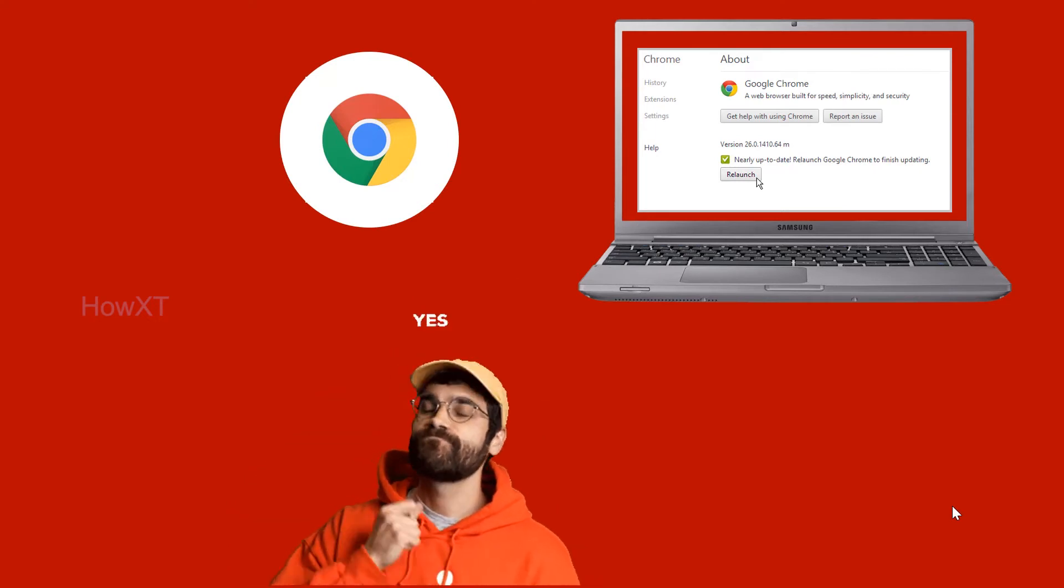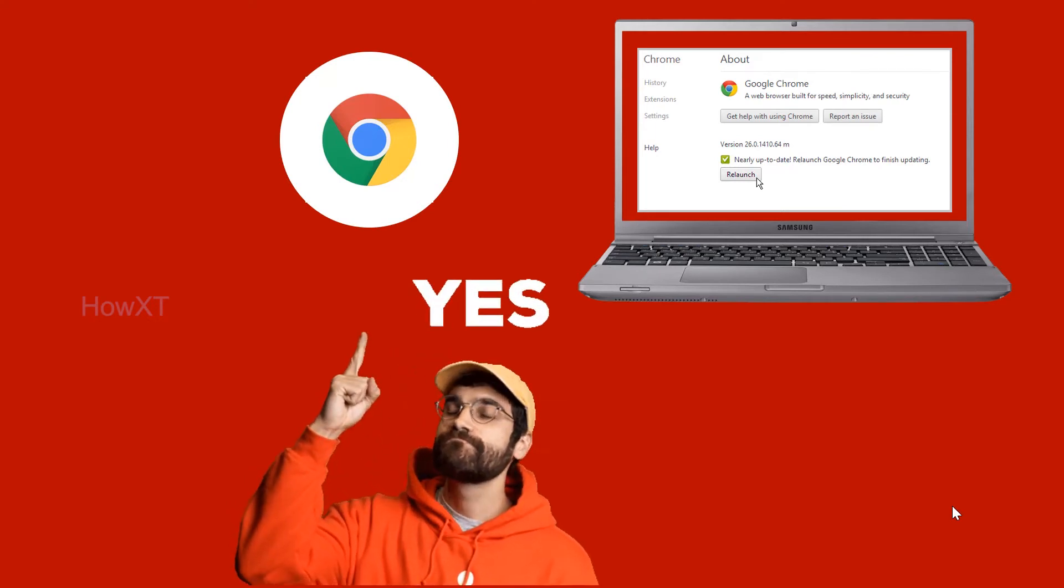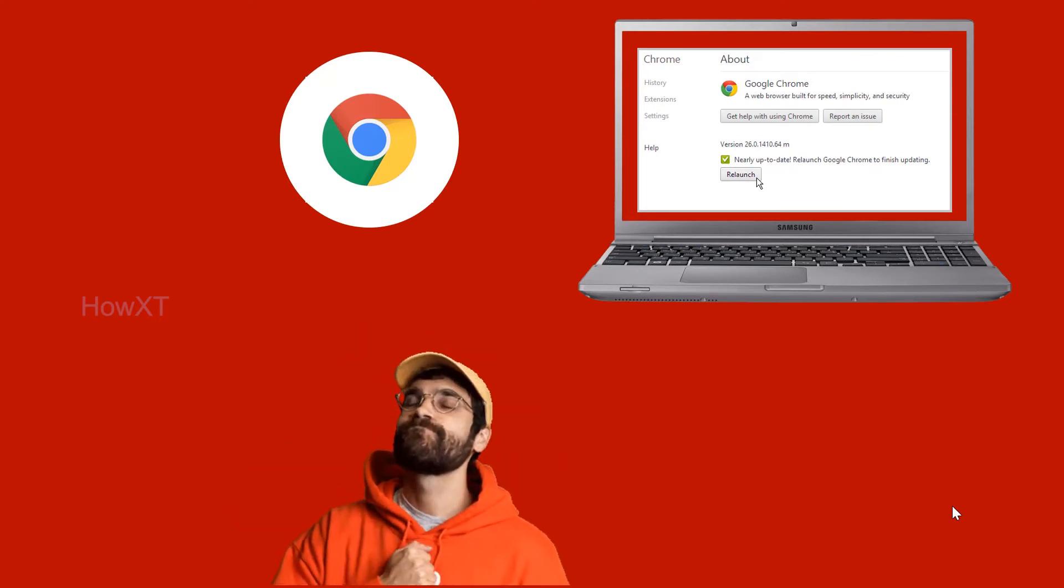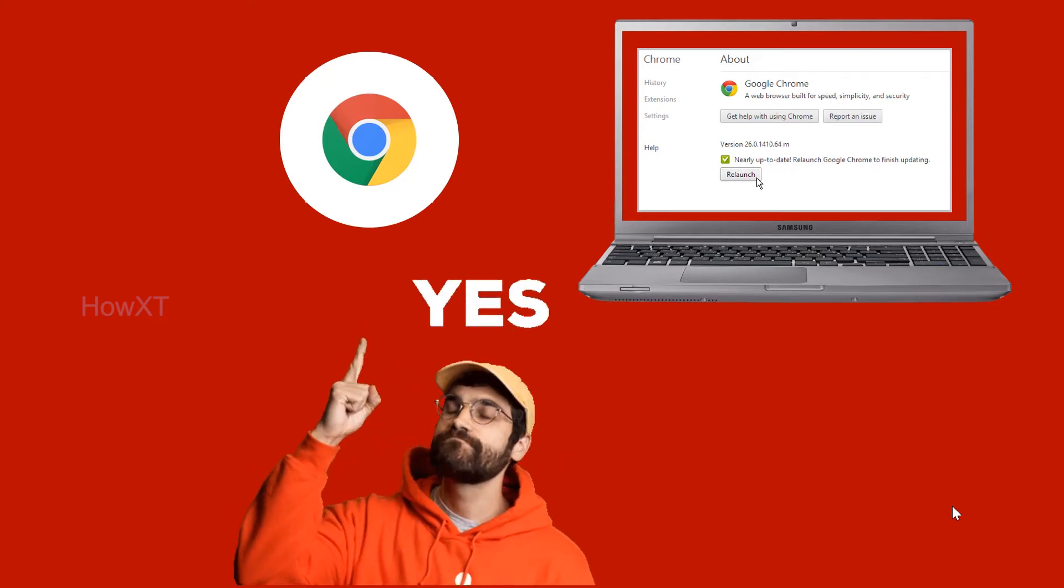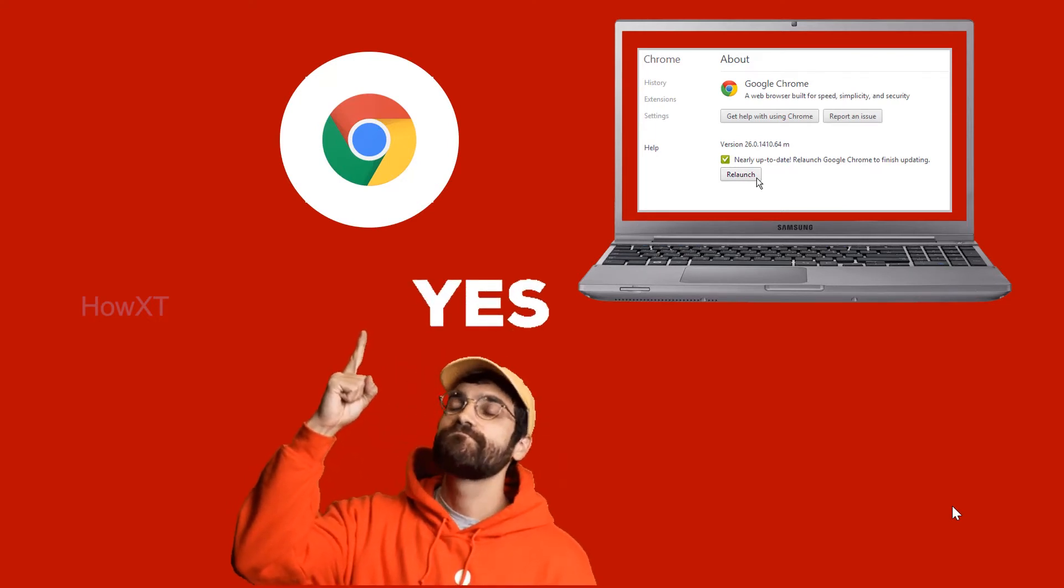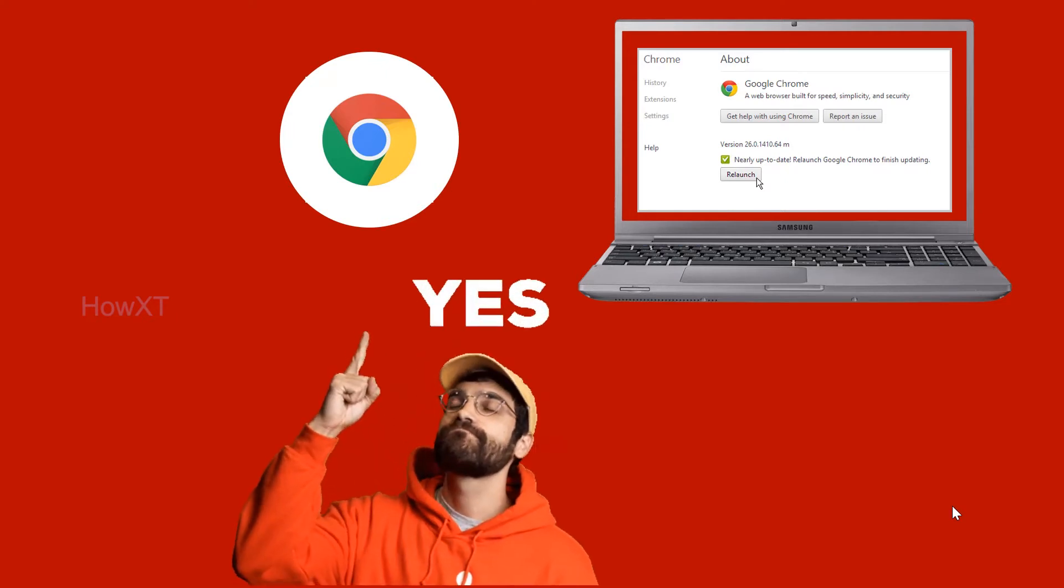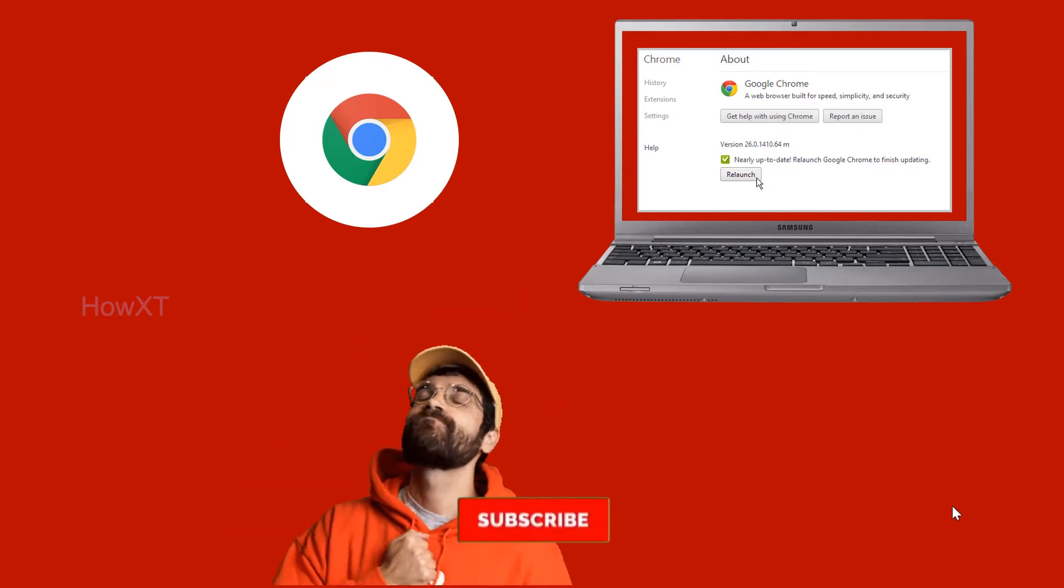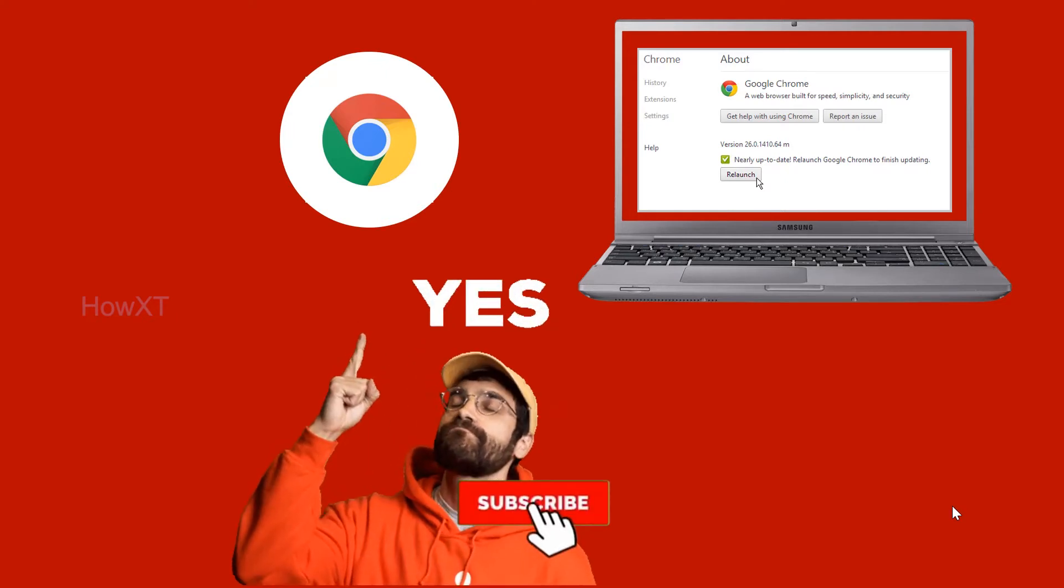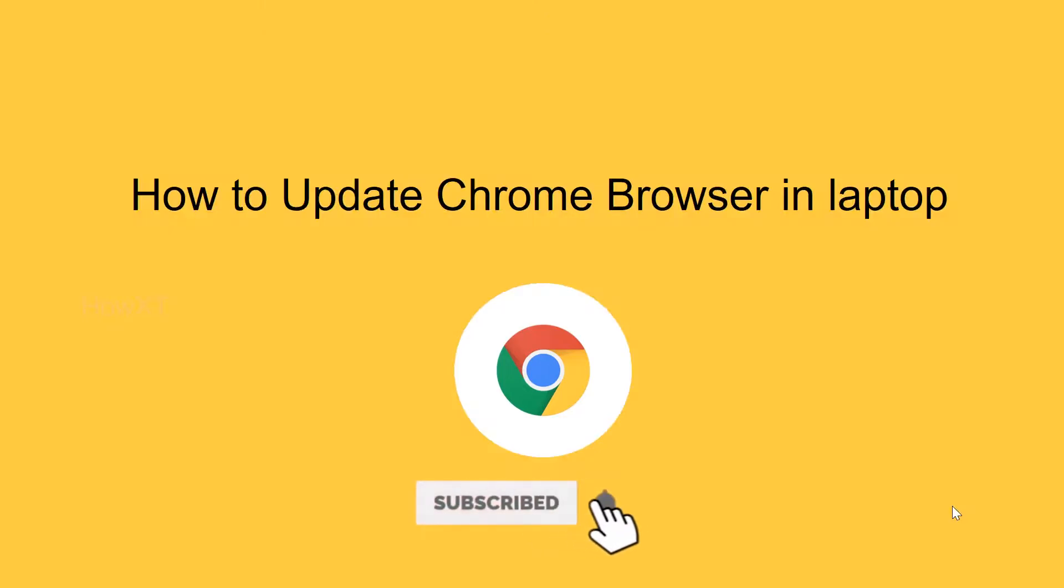Without updating your Google Chrome option, it won't happen. The new updates happening in the different kinds of online classes - in this session I would like to share how to update Chrome browser in your laptop. Let's see how to do that.